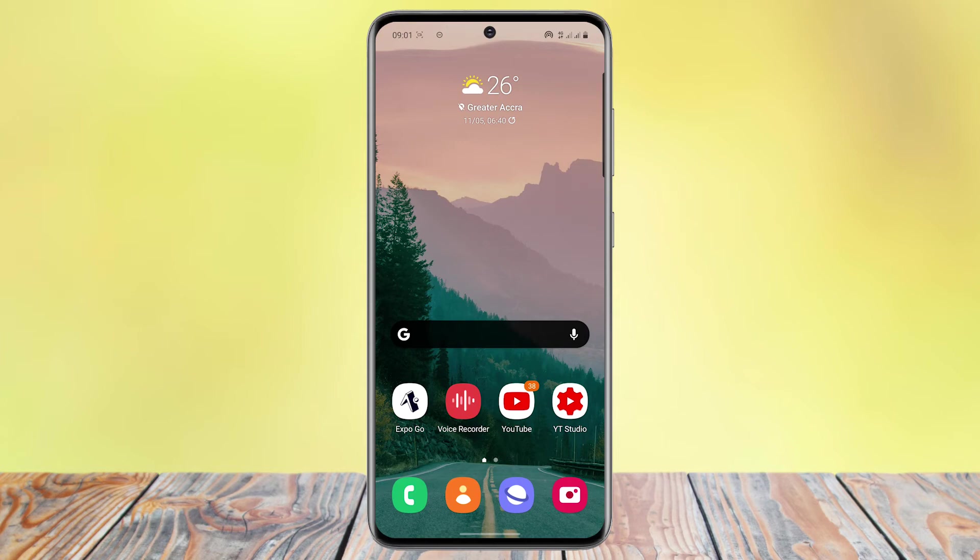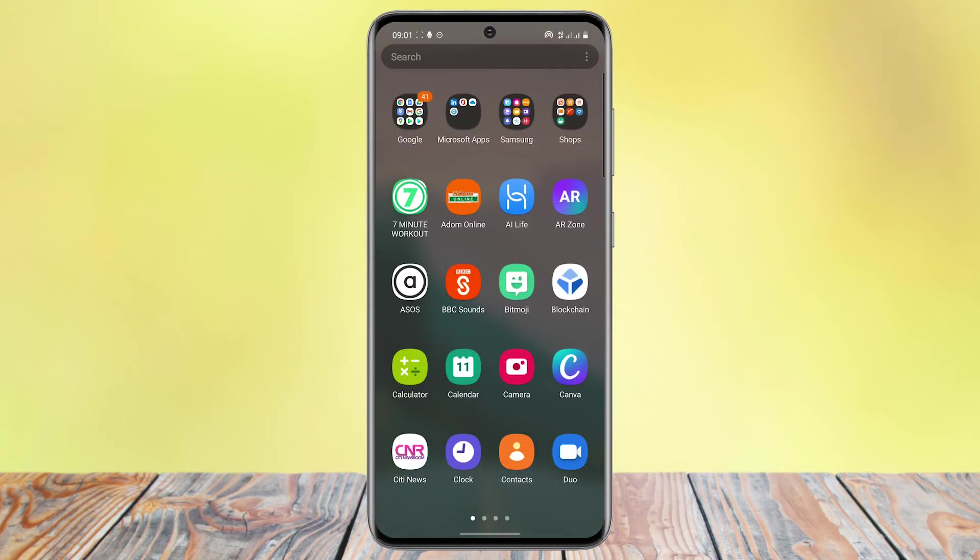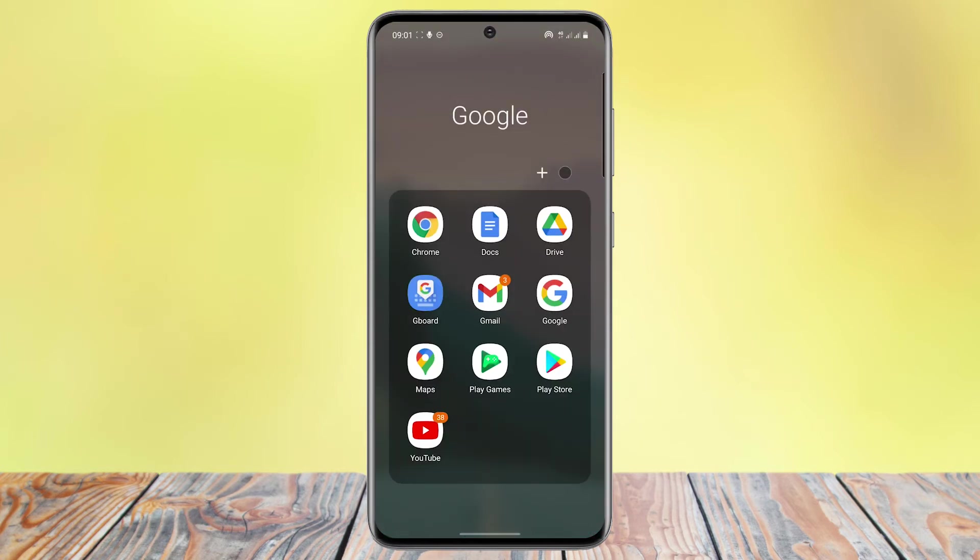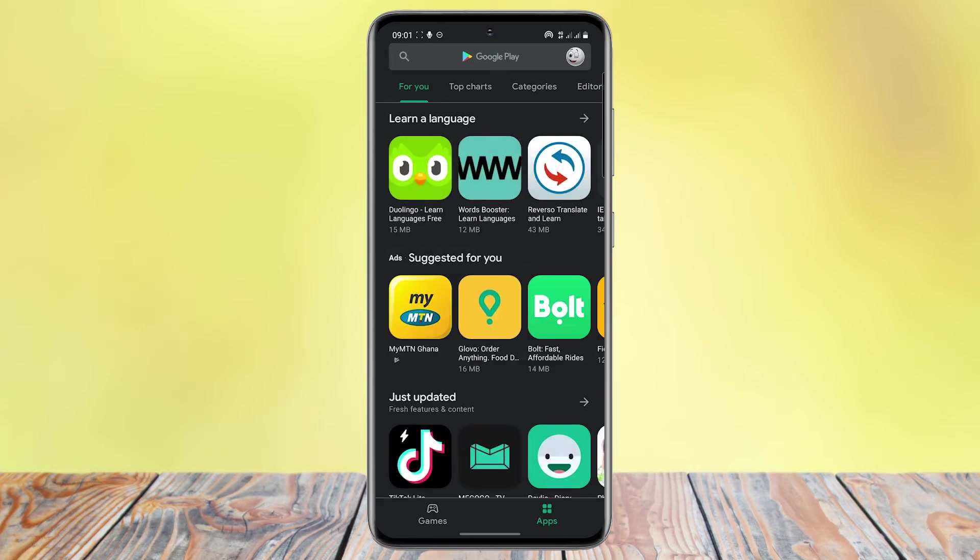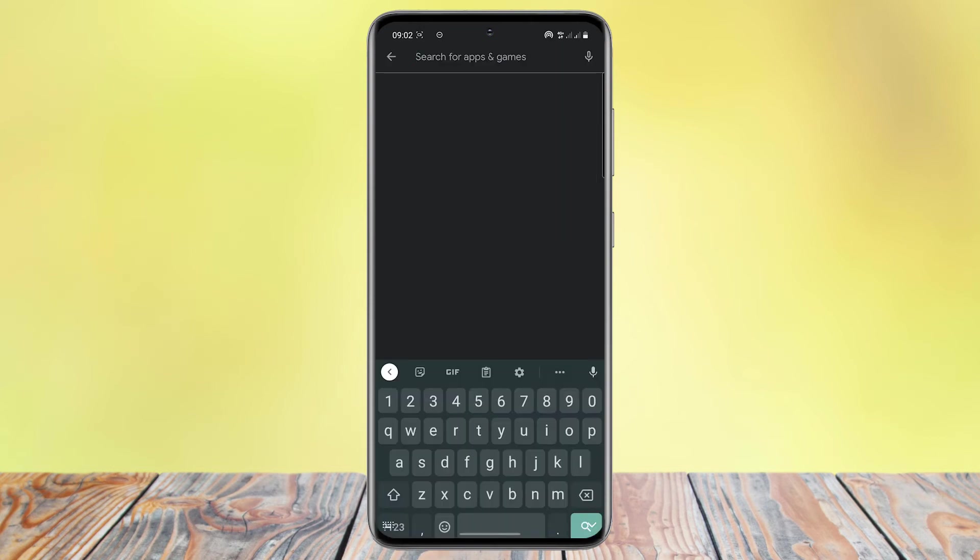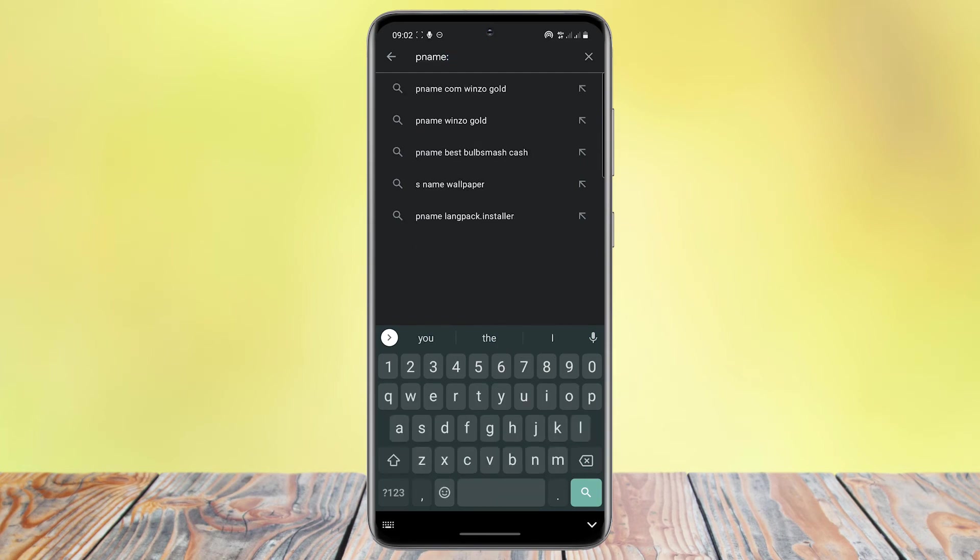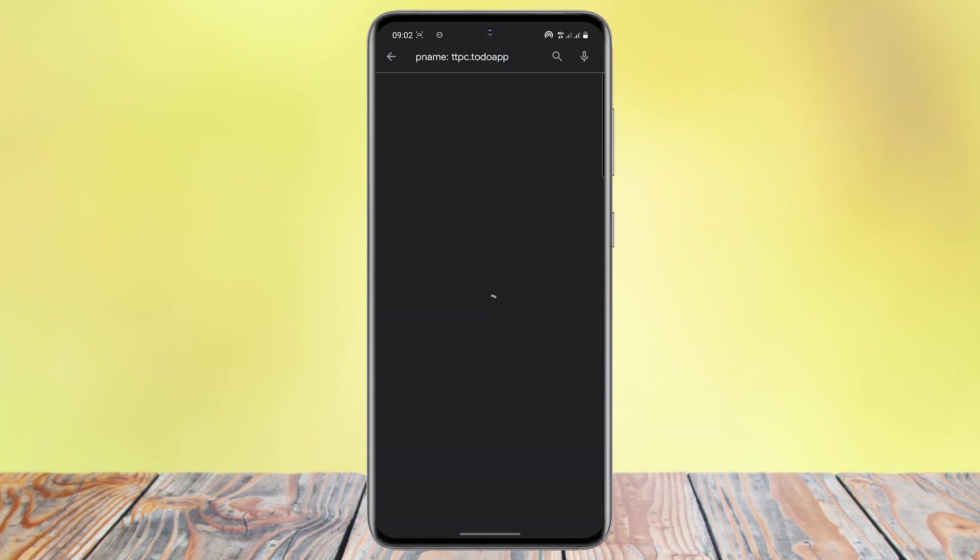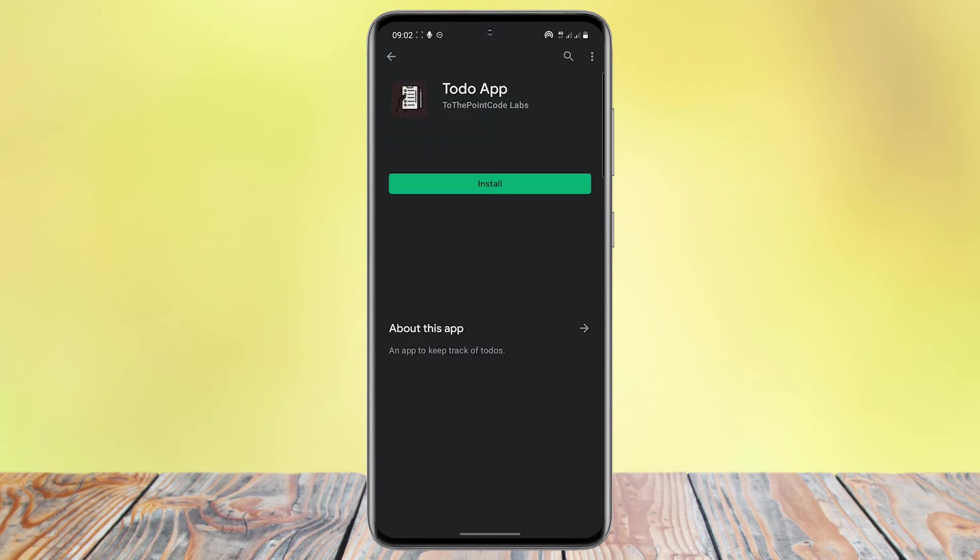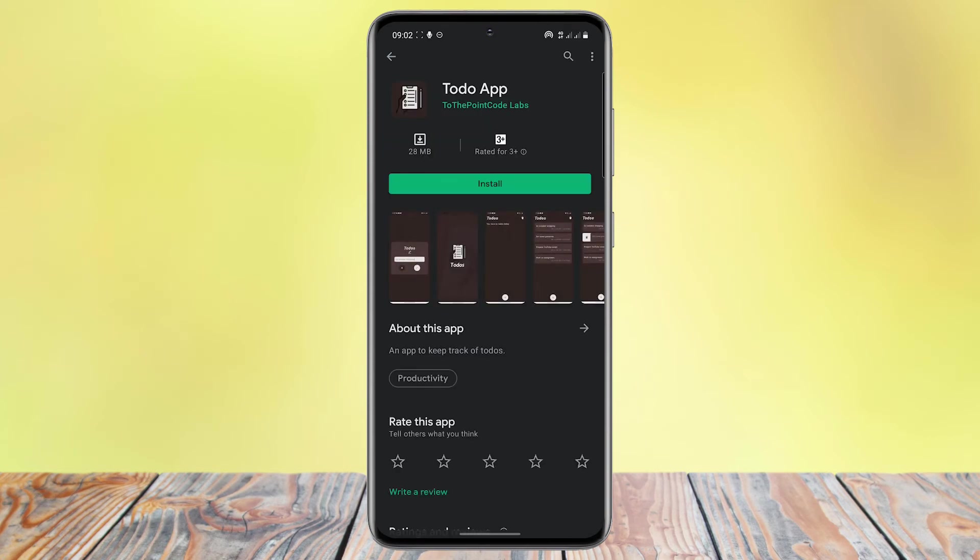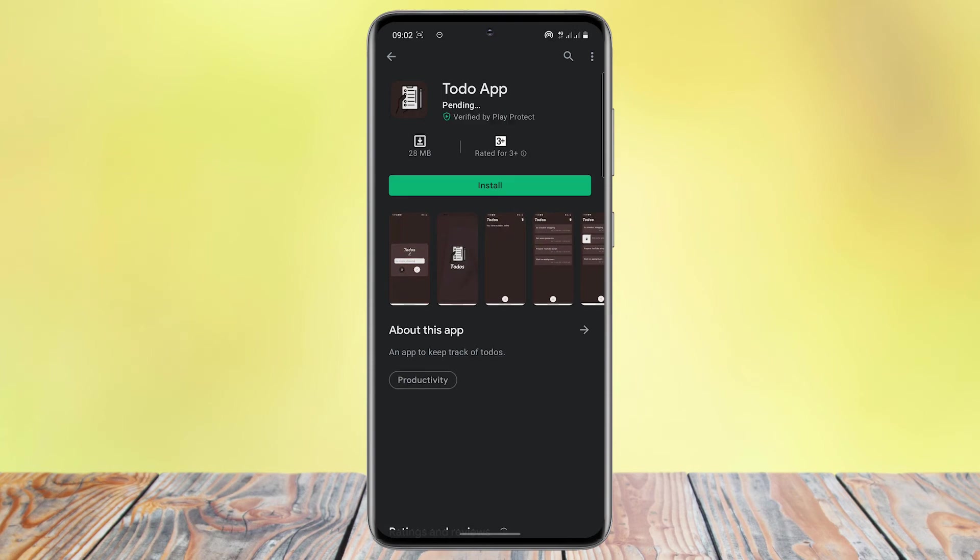So I will demonstrate this using an actual device. So now we open the Google Play Store. So we precede our package name with pname and search for it. My package name is ttpc.todoapp. Once I do that, you see that my application pops up. Now the package name is unique for every app. So once you search using the package name, you should find only one application.